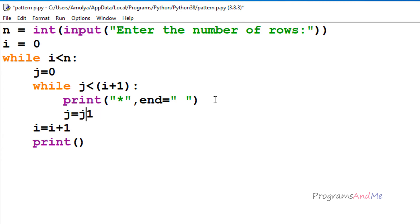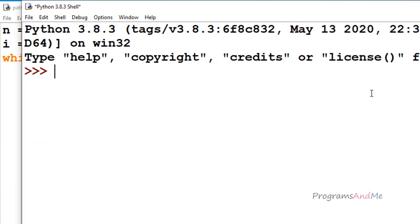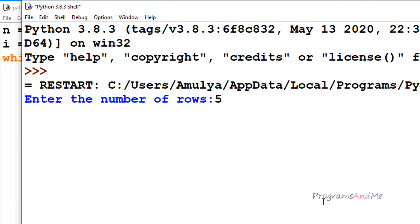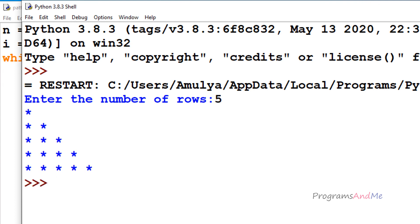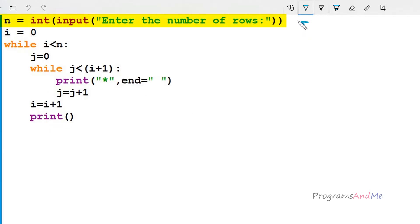Next we need the incrementer: j = j + 1, because columns go 0, 1, 2, 3, 4 and we increment j by 1 in each iteration. Now we are done with the program. Let's execute it — if I enter the number of rows as 5, here we can see the output. How this program works: first it asks the user to enter the number of rows.